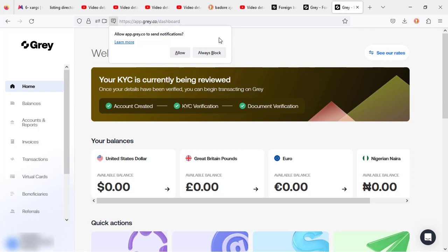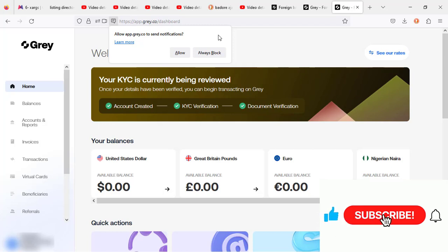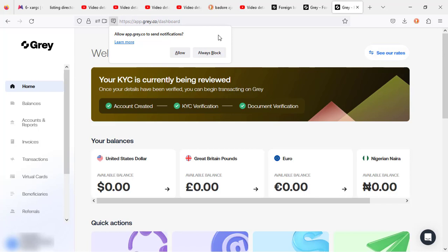That's the entire creation process for a Grey account. In the next video I'll be walking you through the platform and showing you what you can do with it. If you found this helpful, click the thumbs up, subscribe if you haven't, and toggle on the bell notification so you get notified when I roll out new videos for small business owners and freelancers. Head to the link in the description to begin your sign-up, and I'll see you in the next video.